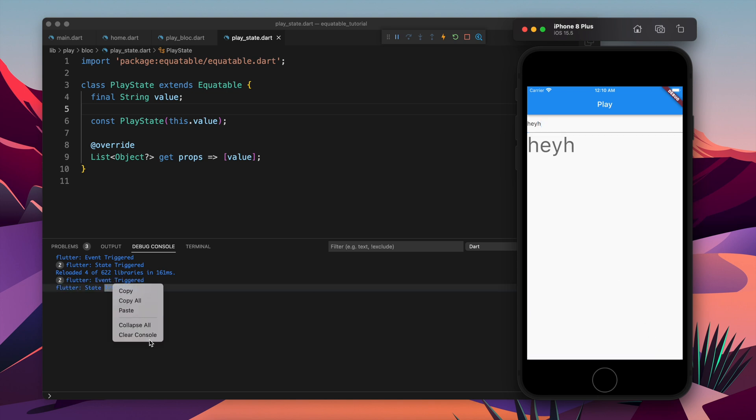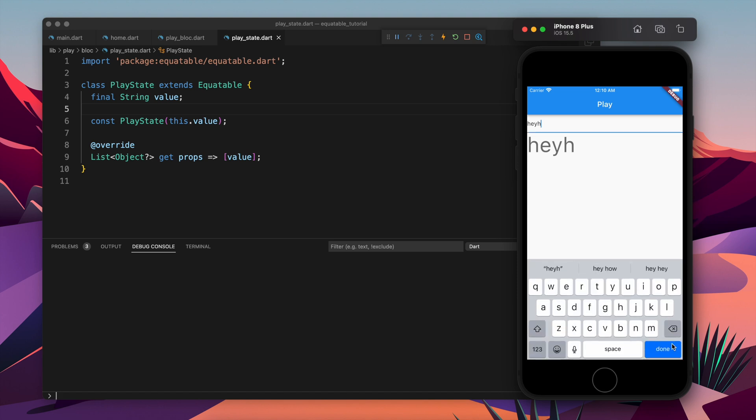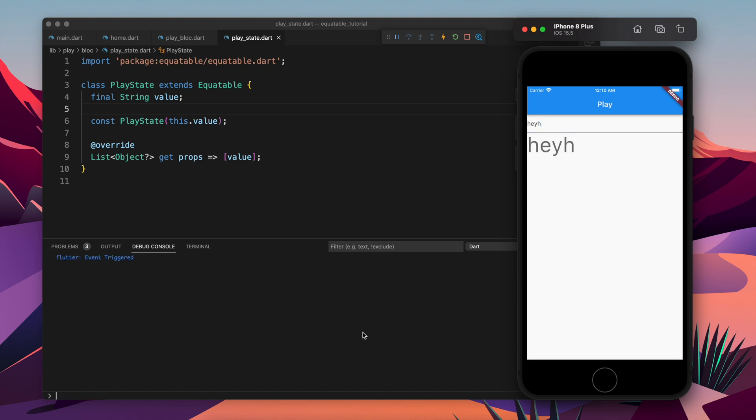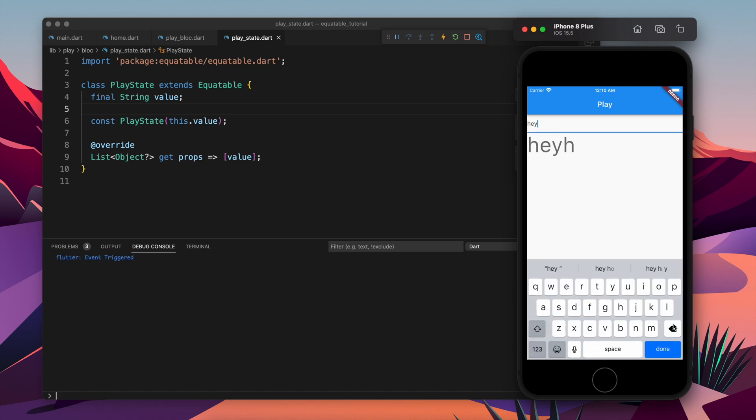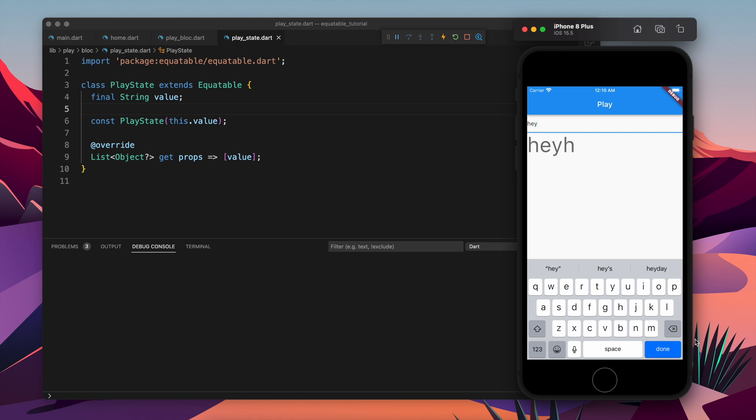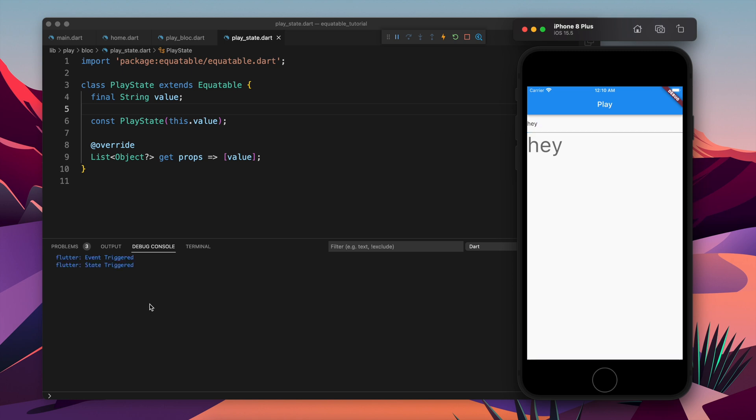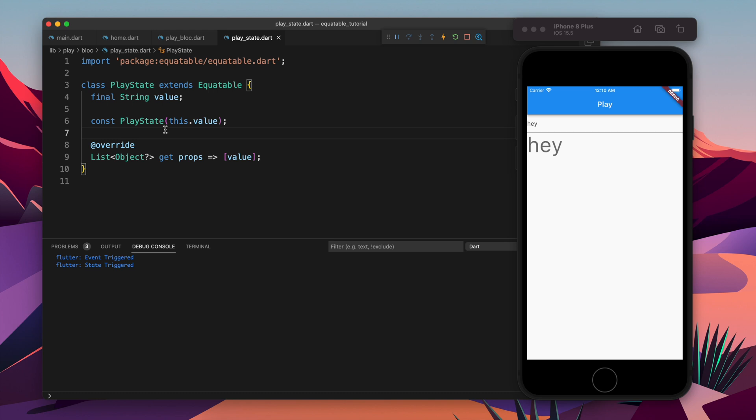If I submit the hey again or let's submit something else, you see event and state both are triggered. Let's try once more. If I submit the same value again only event is getting triggered, but if I update the value both the values are getting triggered and this is happening because of the props.